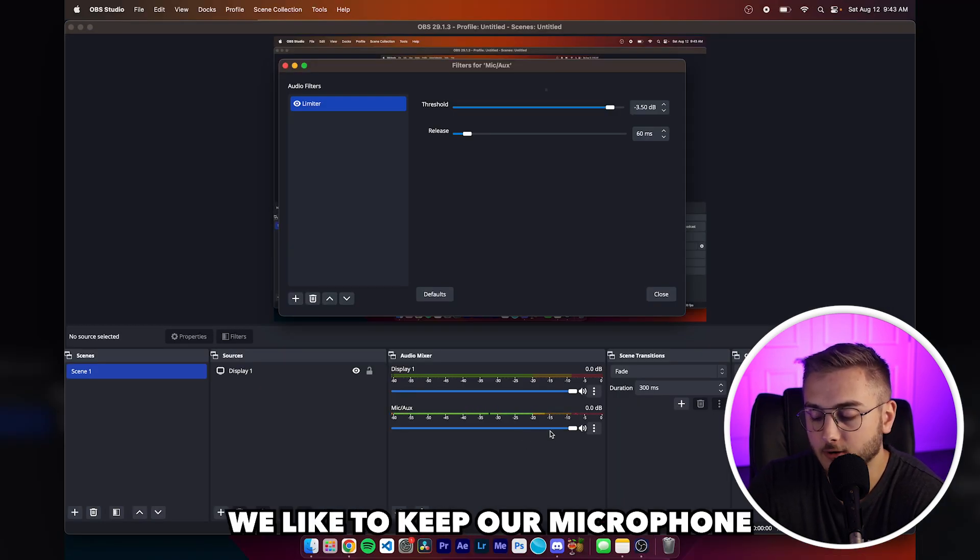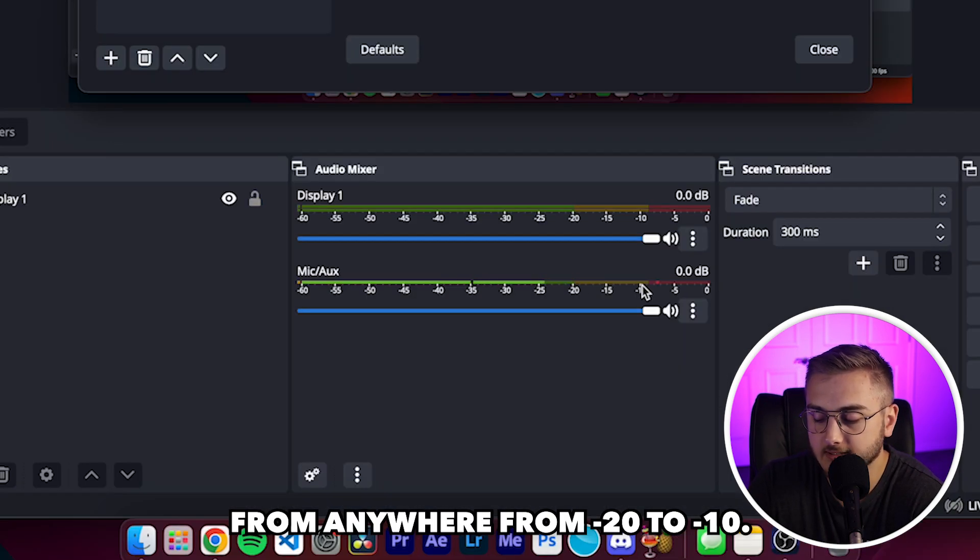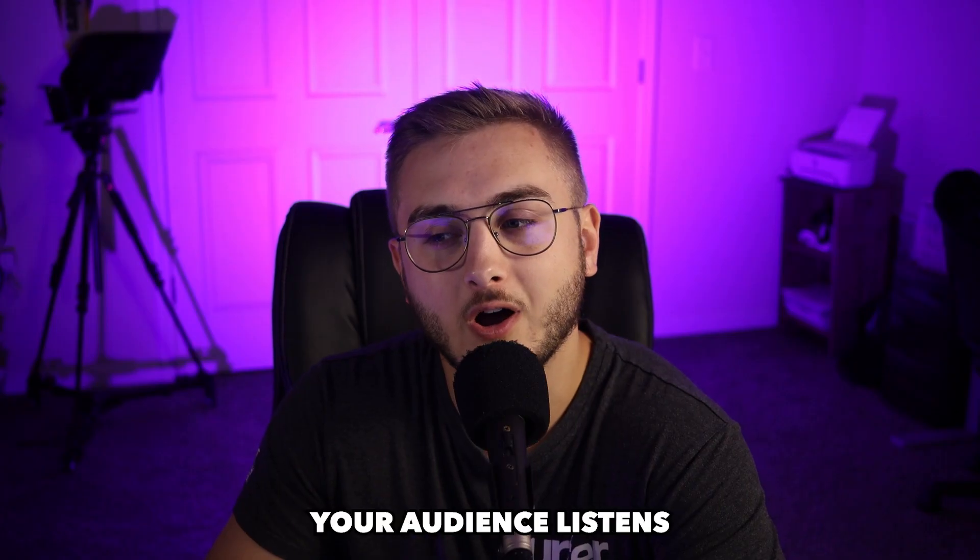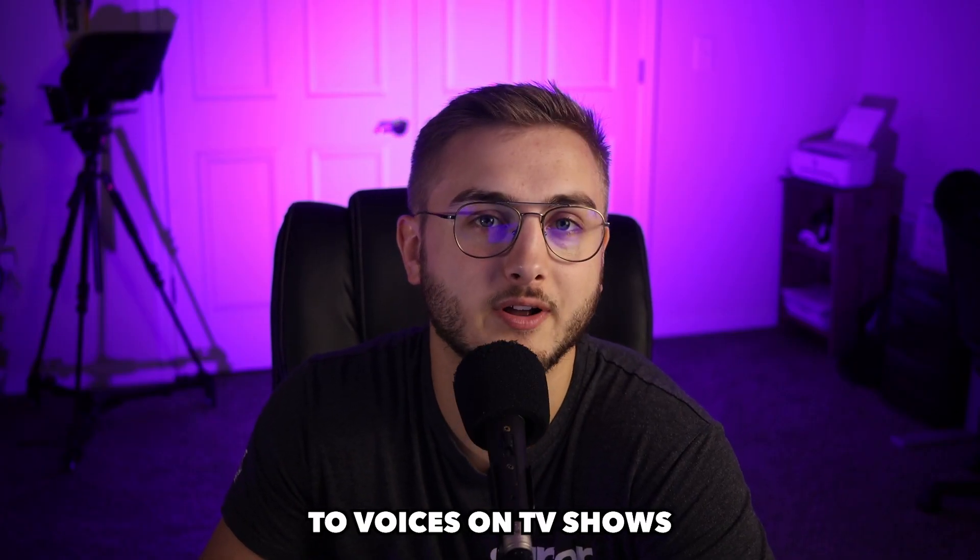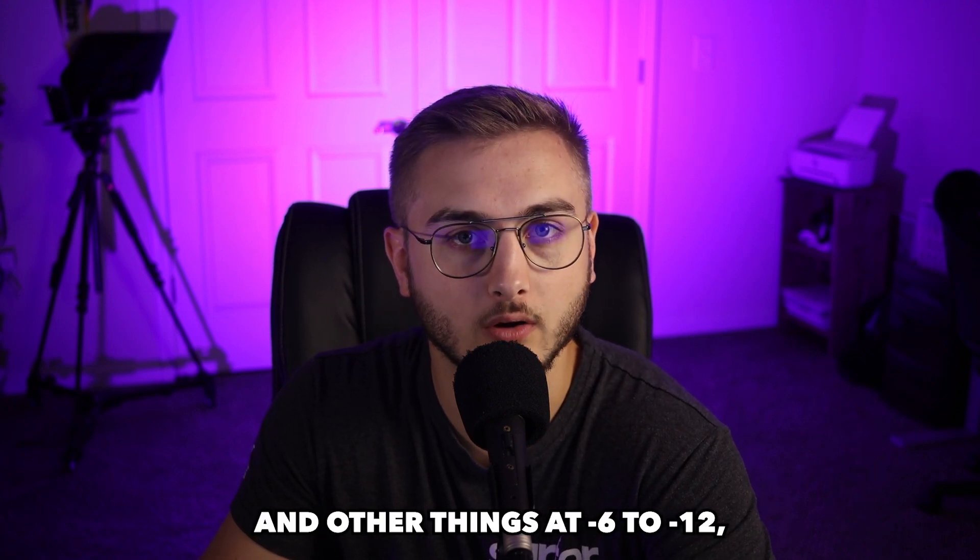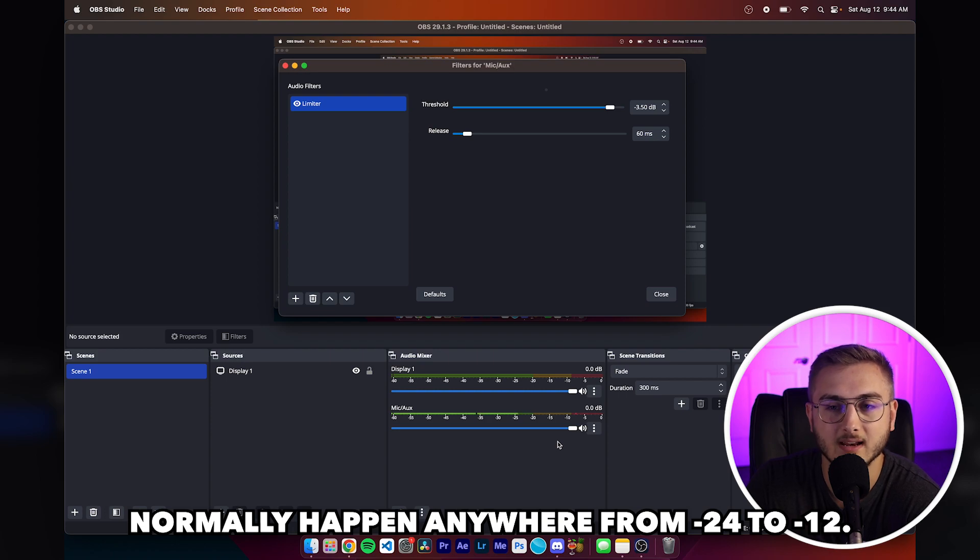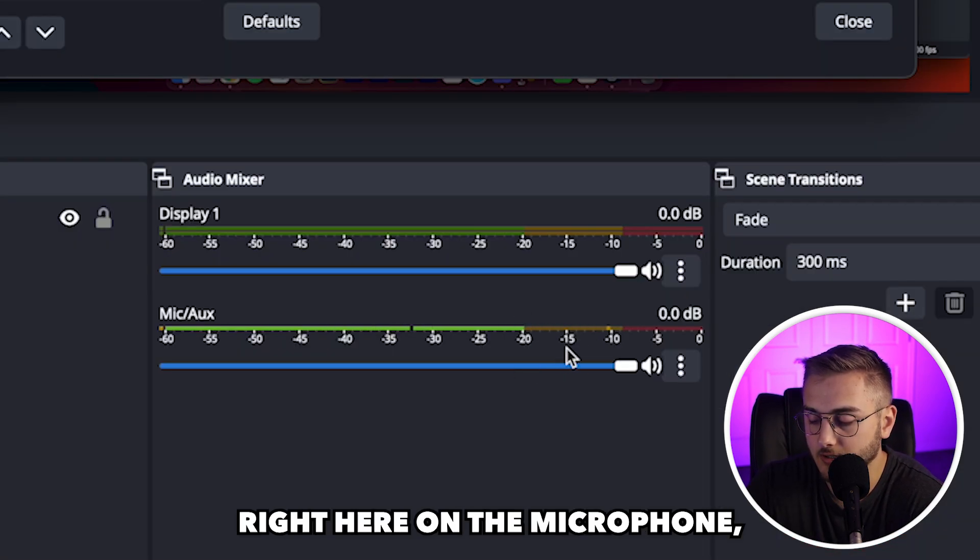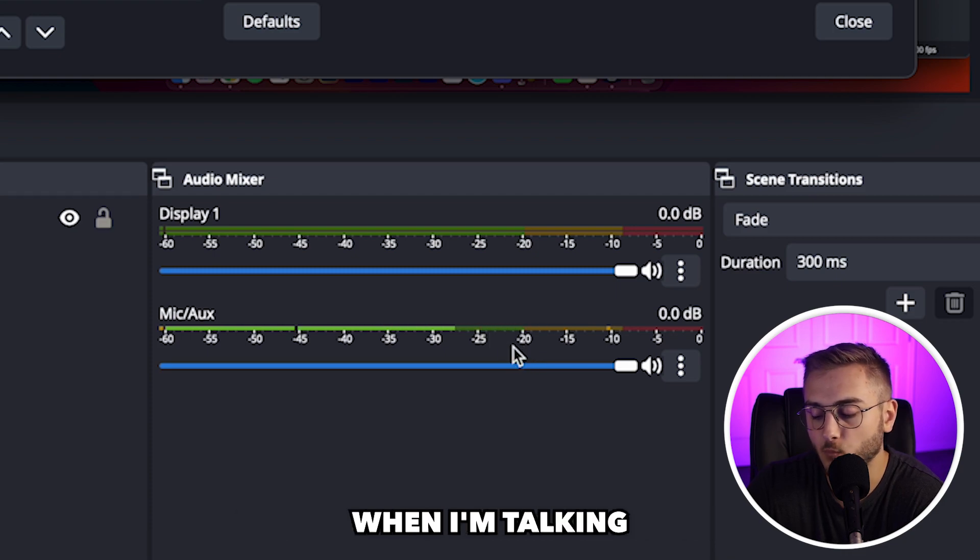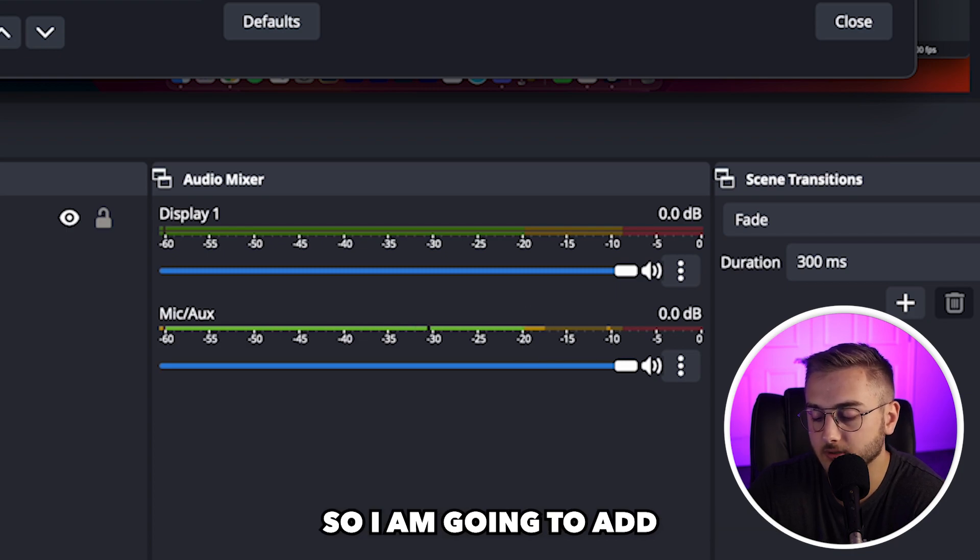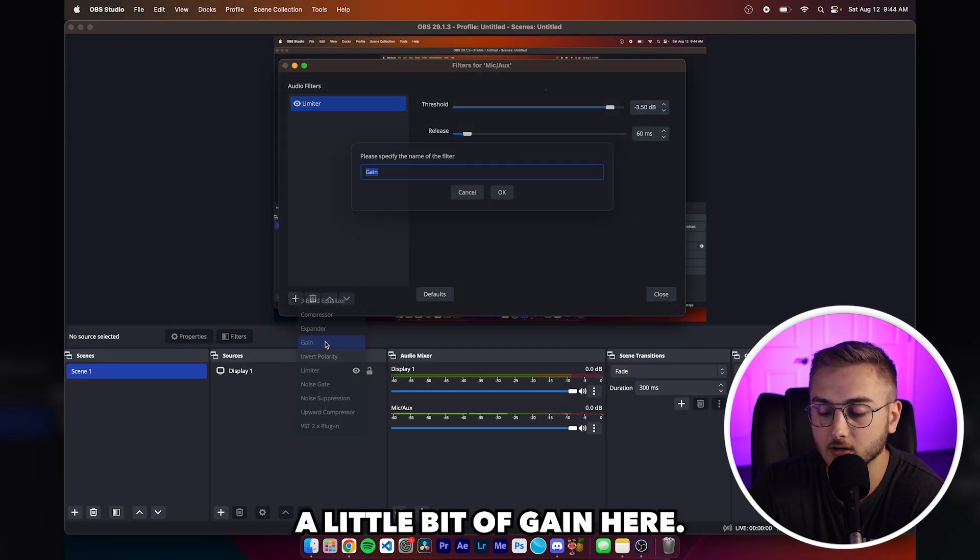In OBS, we like to keep our microphone from anywhere from negative 20 to negative 10. I know it's in the yellow. However, your audience listens to voices on TV shows and other things at negative six to negative 12. And then the background music and sound effects normally happen anywhere from negative 24 to negative 12. So looking at the waveform right here on the microphone, you can see that mine, when I'm talking just normally hits around negative 20.